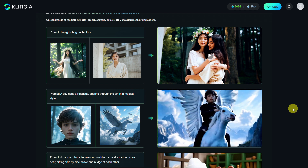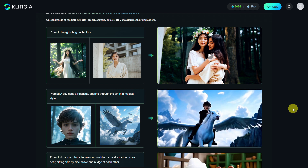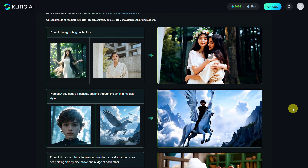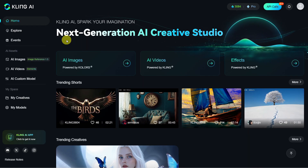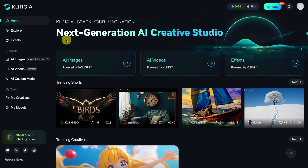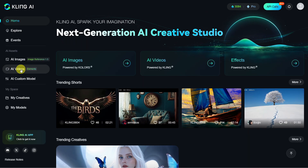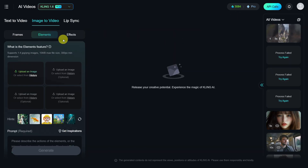These examples give you a first glimpse of all the new possibilities you have. Now I want to show you how to create such videos for multiple elements on your own. First, click on Videos, then select Image to Video and Elements. Here you have the option to upload 1 to 4 JPEG or PNG images with a maximum size of 10MB and a minimum resolution of 300 pixels.